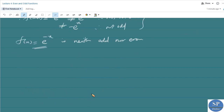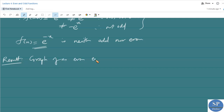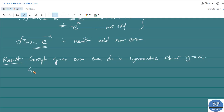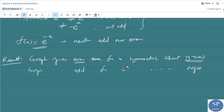We can now discuss the graphs of even and odd functions. An important result is that the graph of an even function is symmetric about the y-axis, and the graph of an odd function is symmetric about the origin.